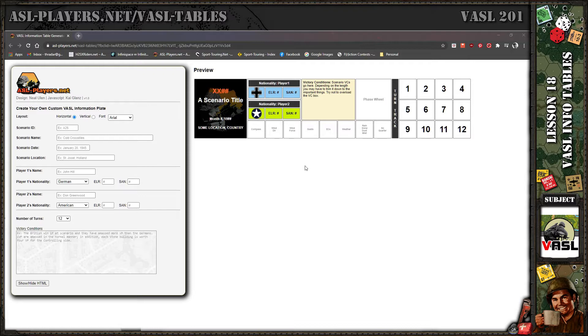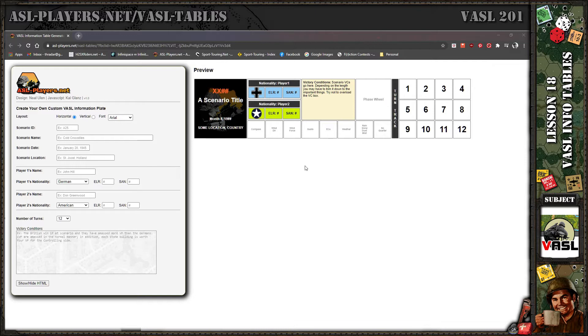We have a new cool thing you can do with VASL with the information table that I created. I've been using it for quite a while. I created it in HTML and released it recently, but to use it you need to know some HTML and CSS to change it over to whatever scenario you're playing. You need to go in and actually edit the HTML and CSS elements to get everything to work right.